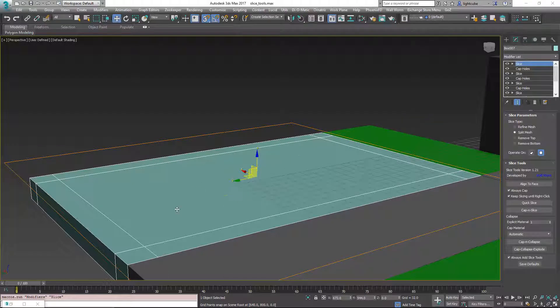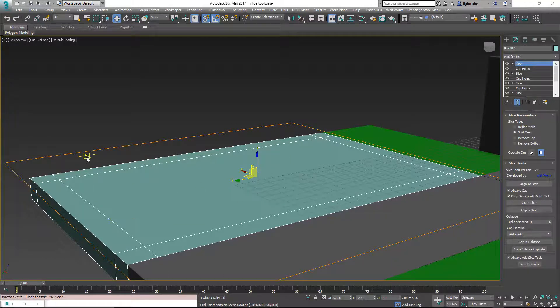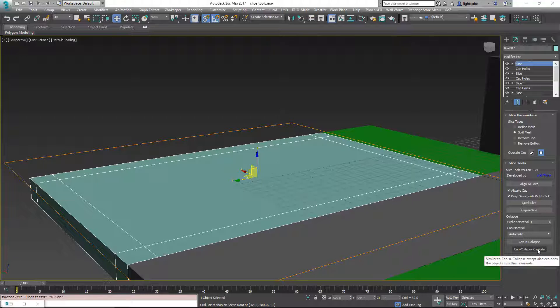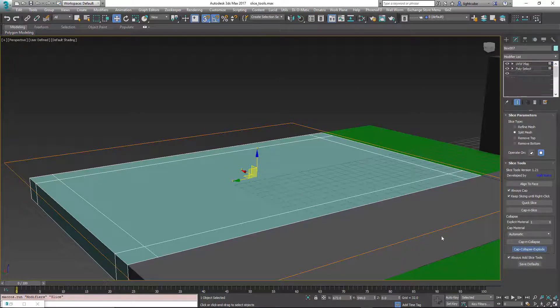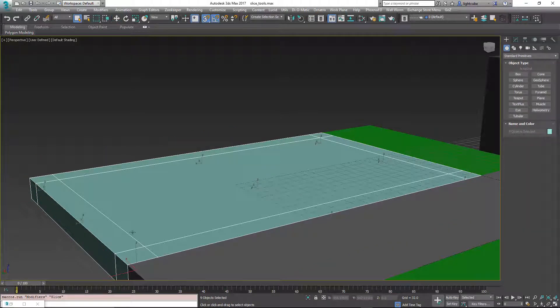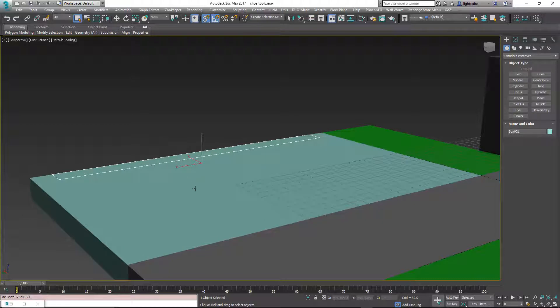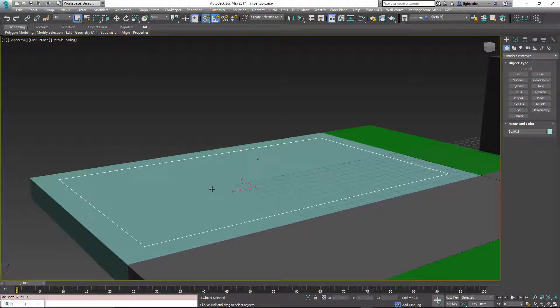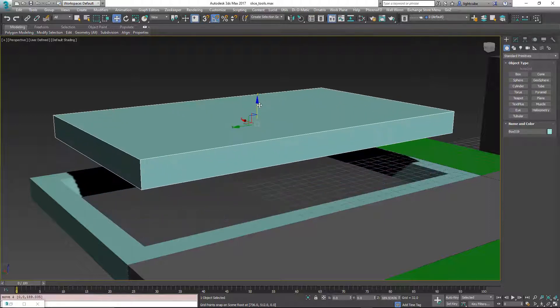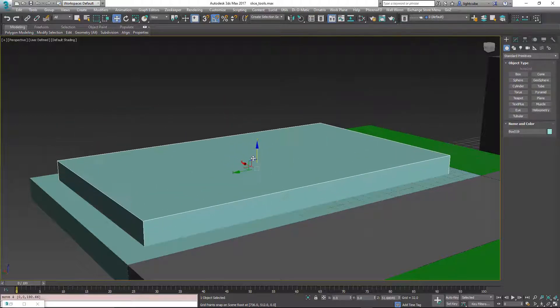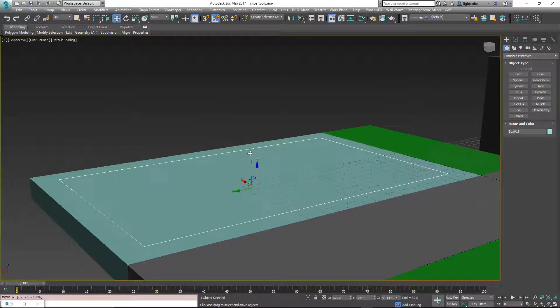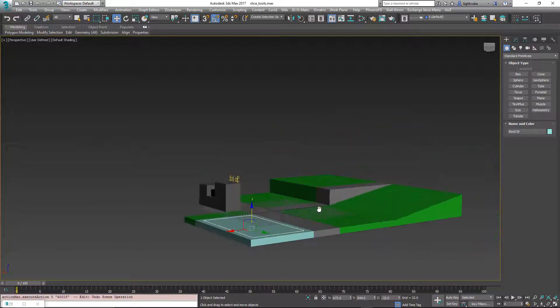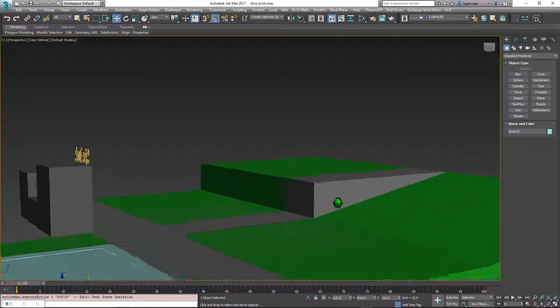So I undid all that and brought it back to this state. And now we're going to use the cap, collapse, and explode function. And what that will do is actually, it does the same thing, but then it breaks all of the chunks into individual pieces. So now these are actually individual separate objects in the scene. So if I select this, you'll see that it's a separate object.